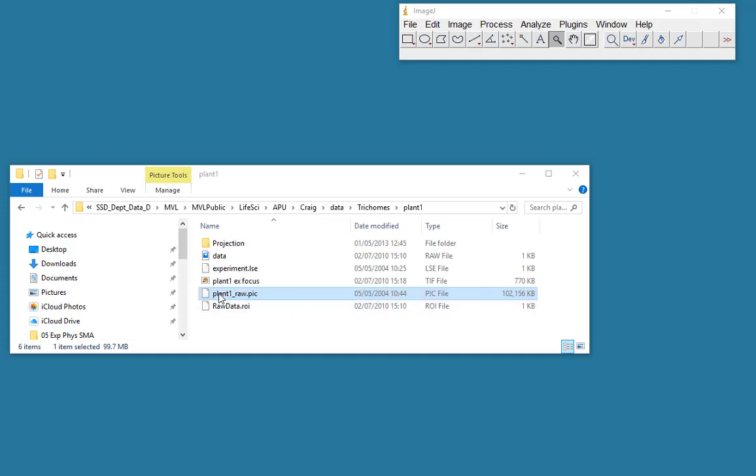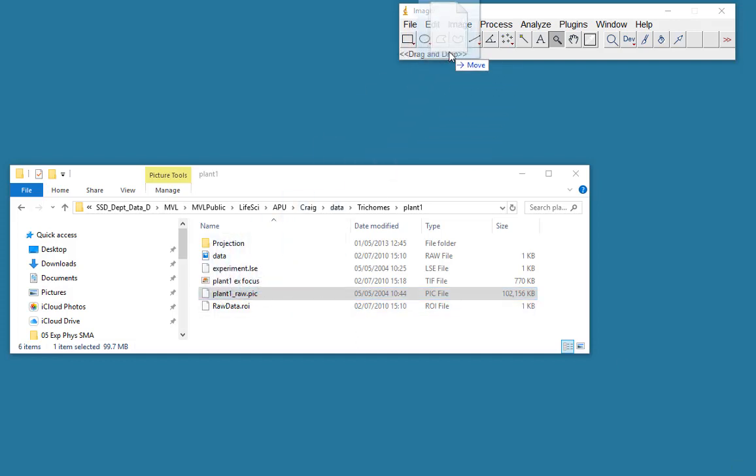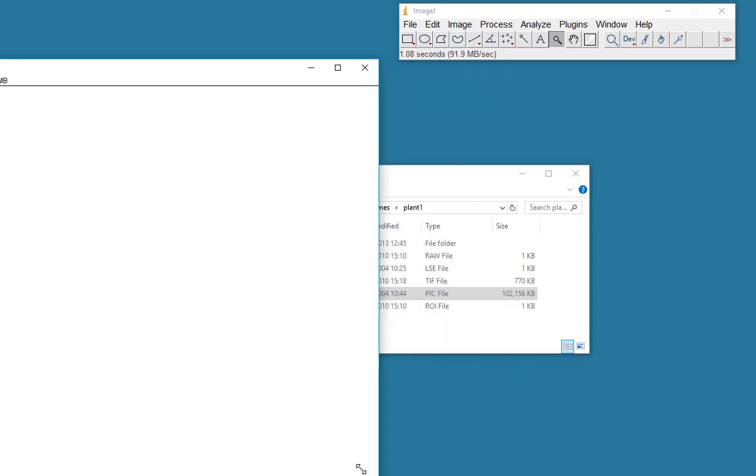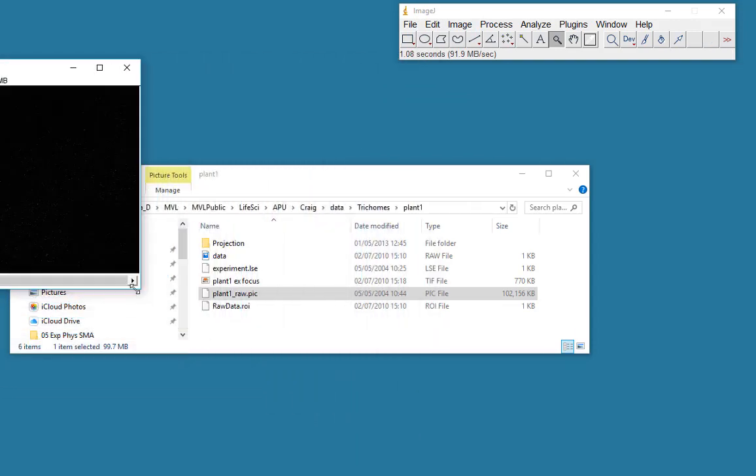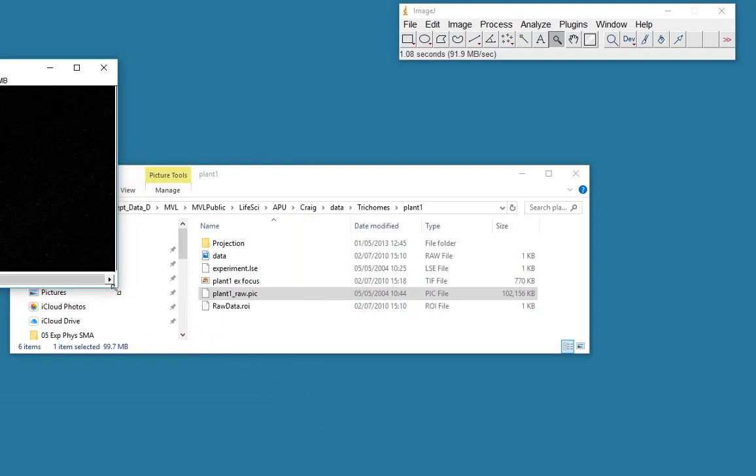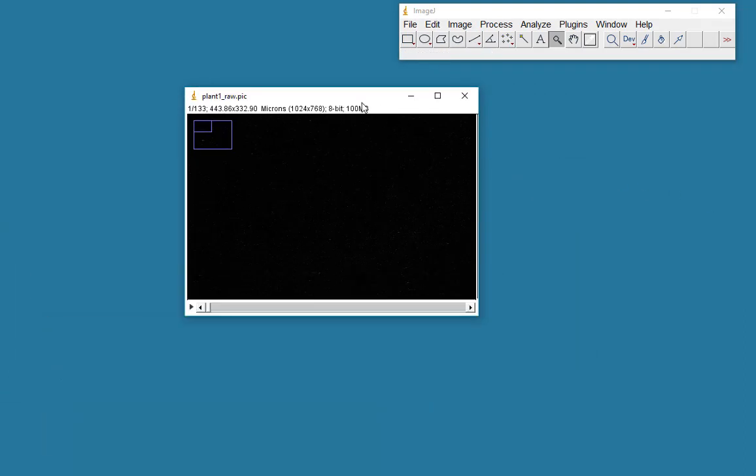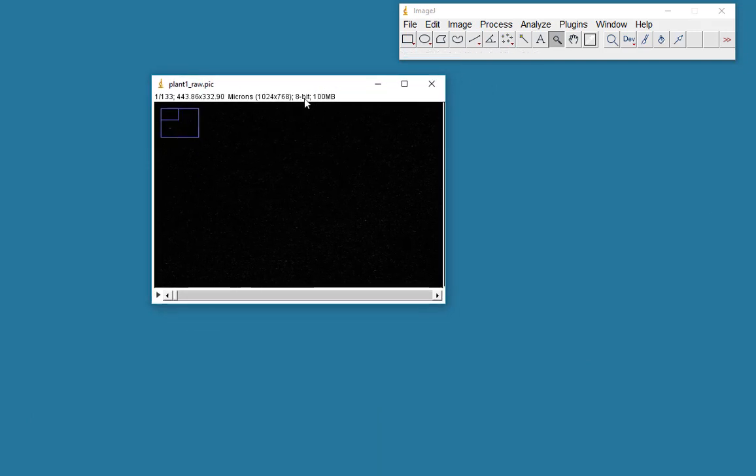I'm going to use this plant data set. It's a trichome from the underside of a fern which was embedded in amber. The image you can see here is quite large, 1024 by 768.